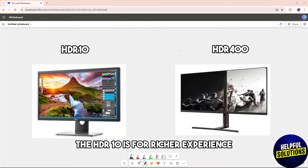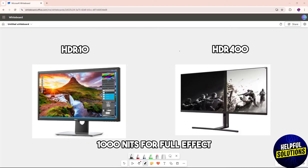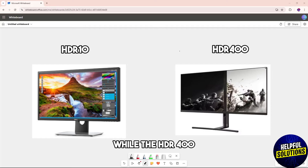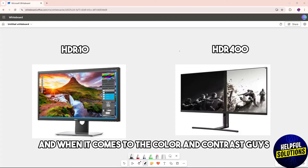When it comes to brightness, HDR10 is for a richer experience and typically requires 1000 nits for full effect, while HDR400 has a 400 nits peak brightness.